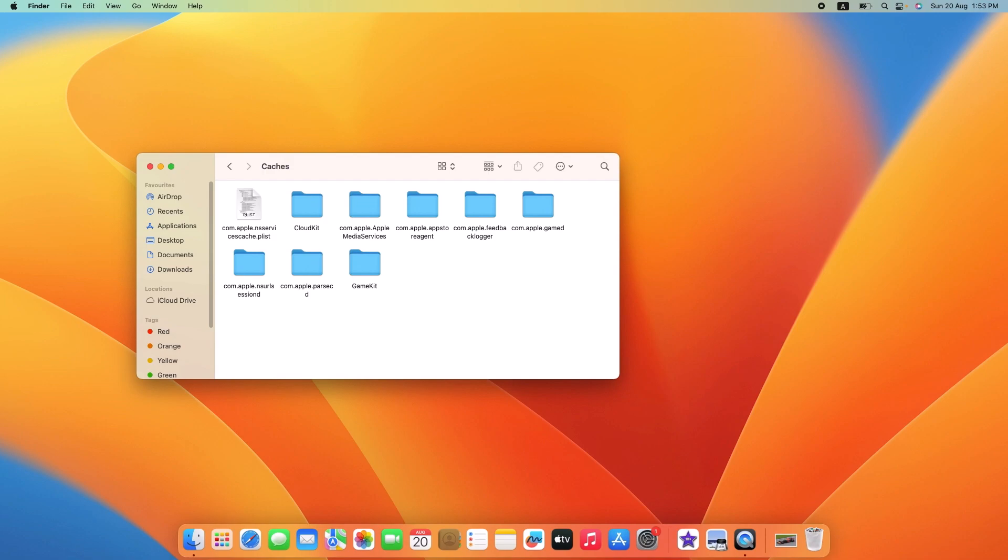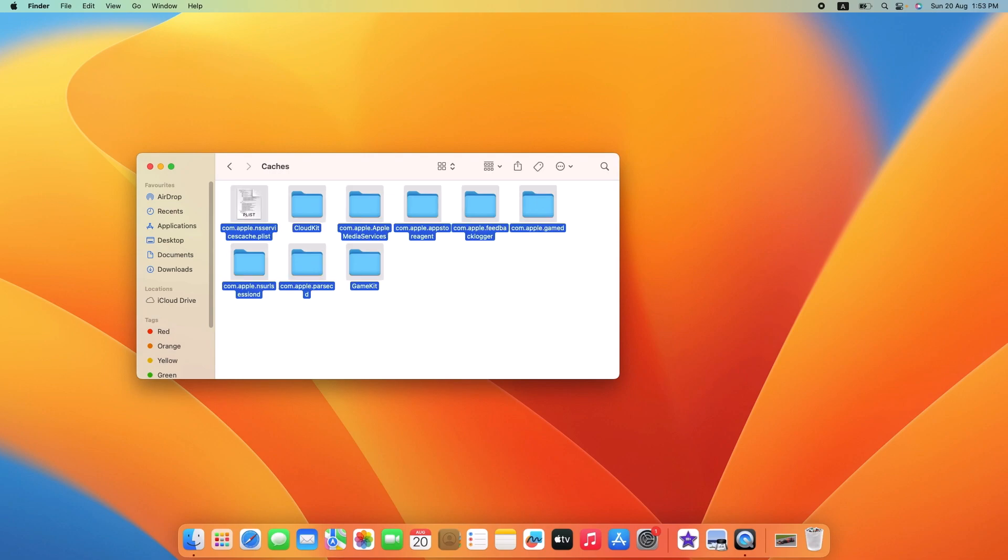You can go into each folder, select the files inside, and drag them to the trash. To delete all cache files, press Command button plus A to select all of these files.